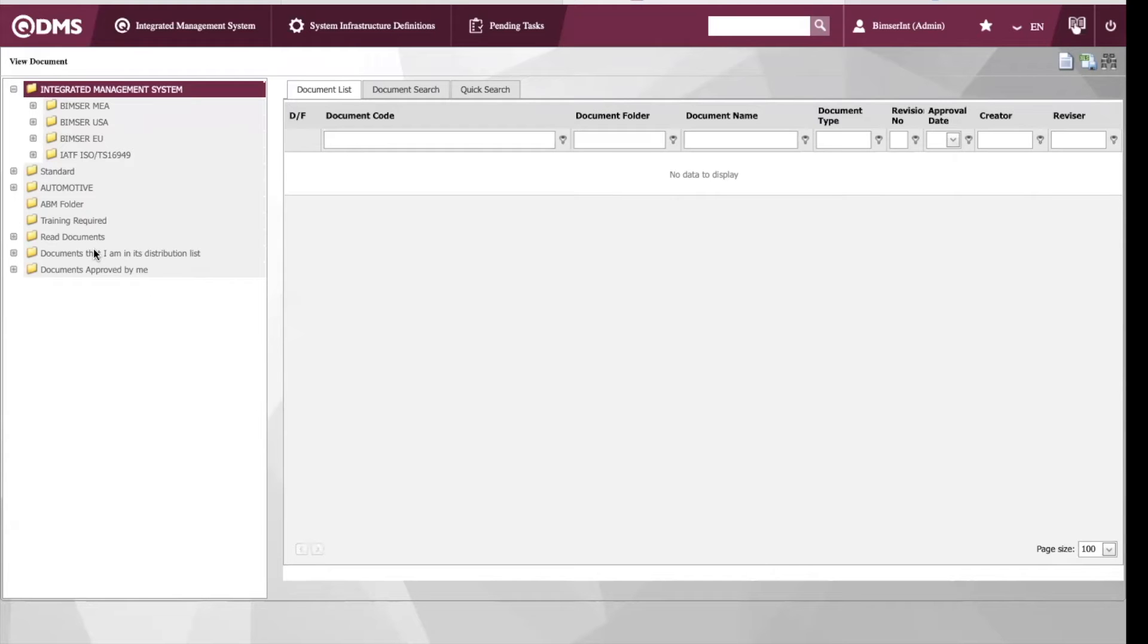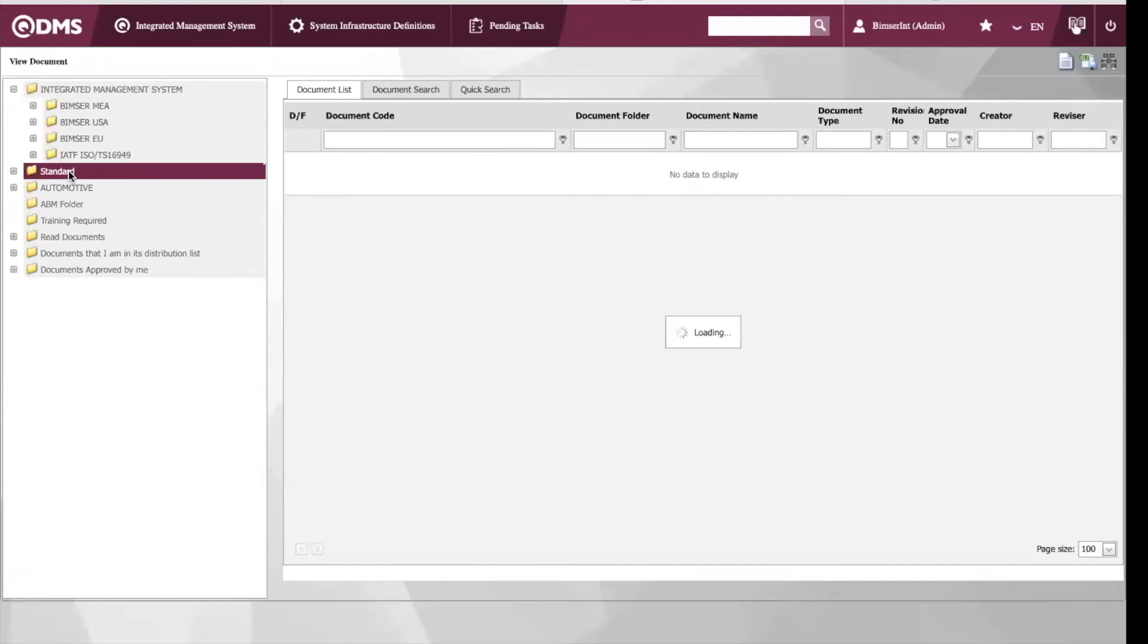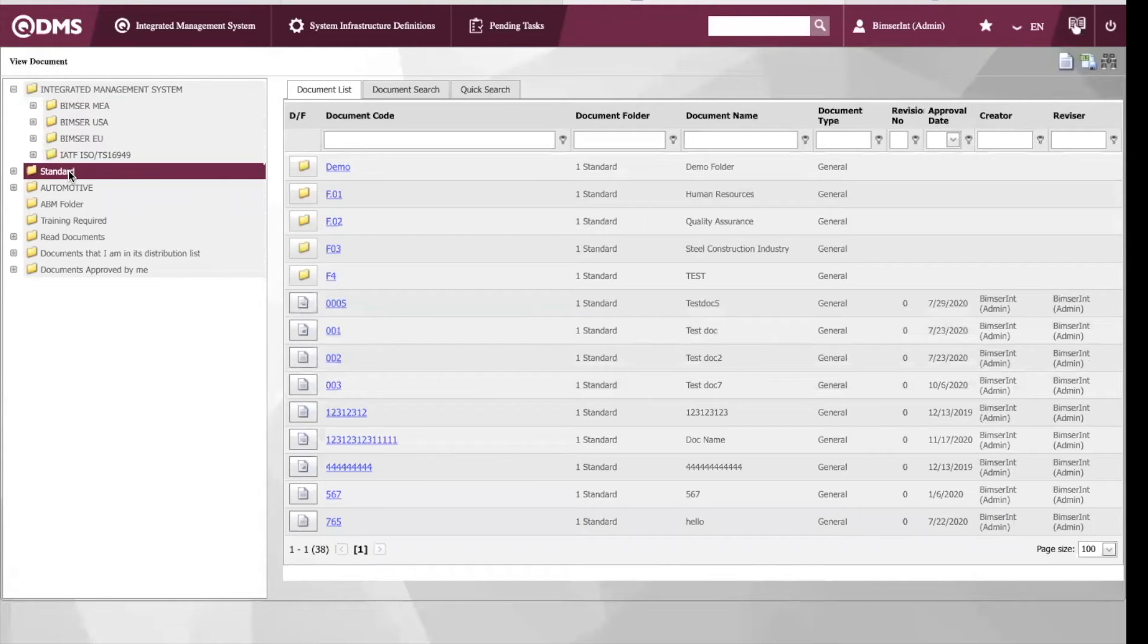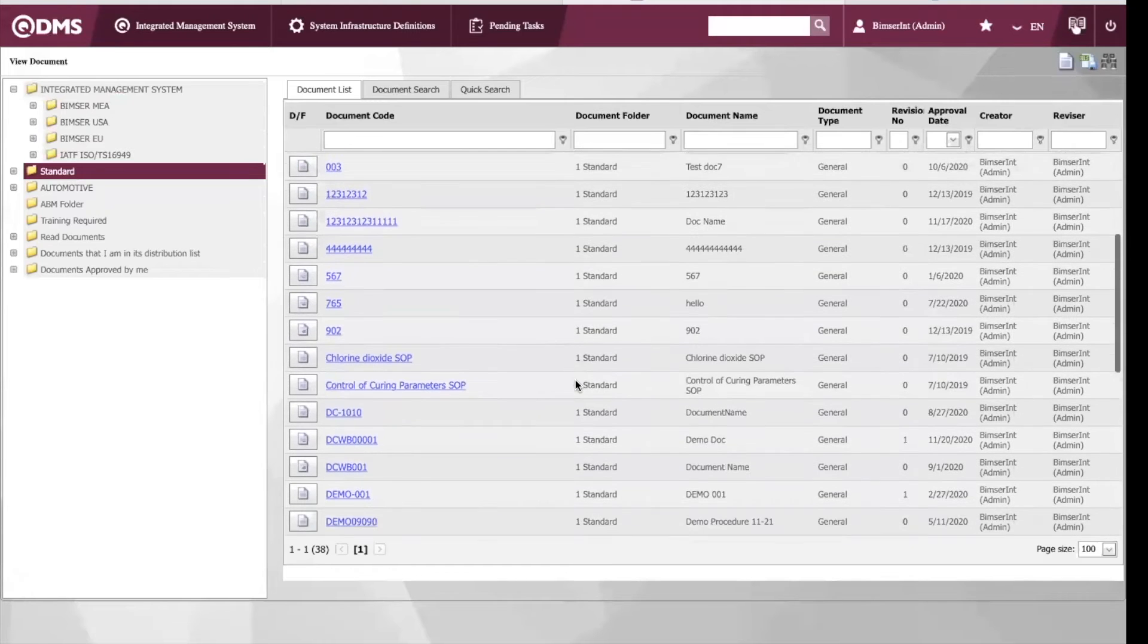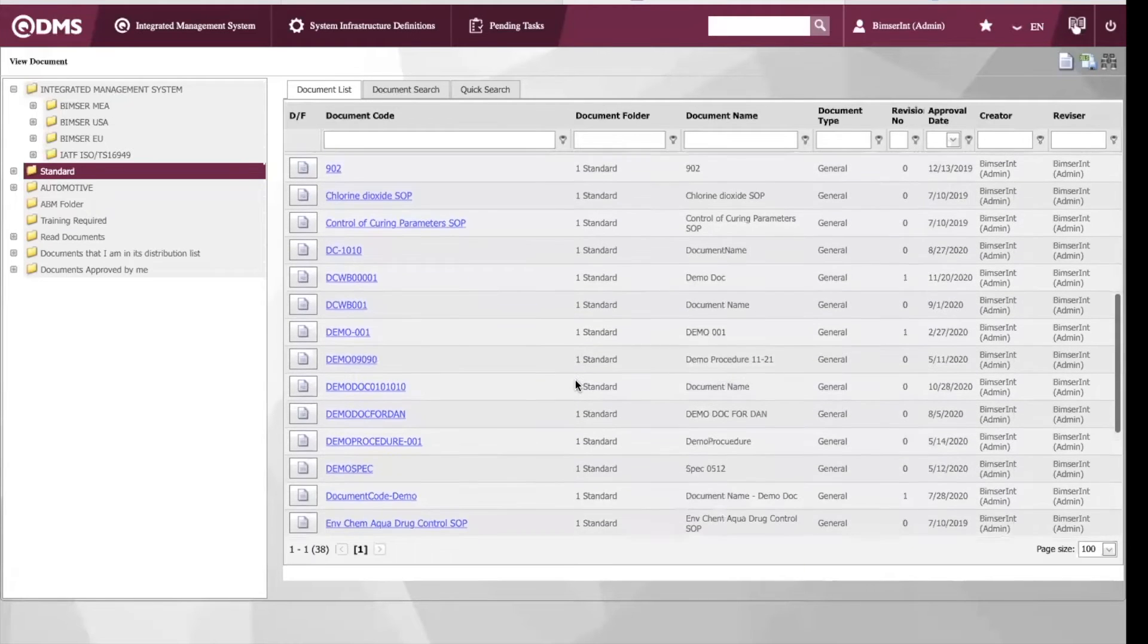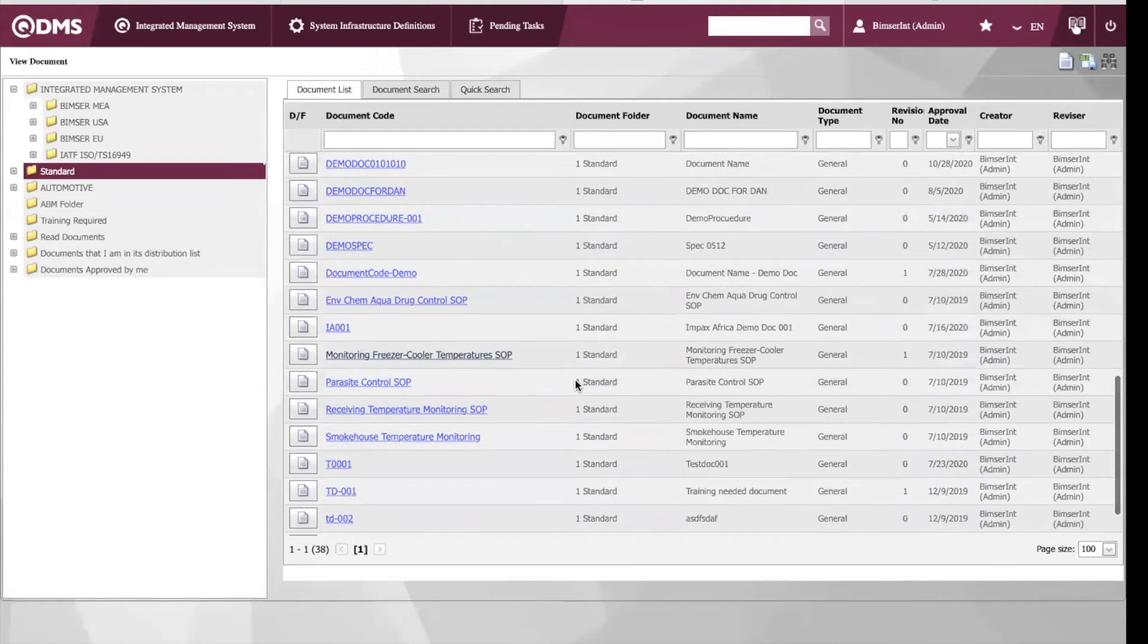For example, on our left here we have our folders. Let's go ahead and view our document.